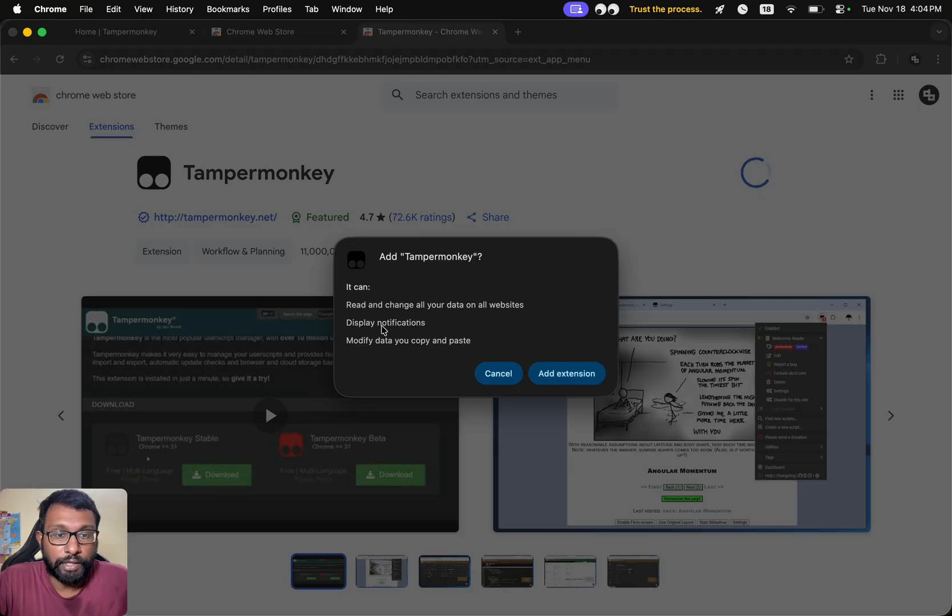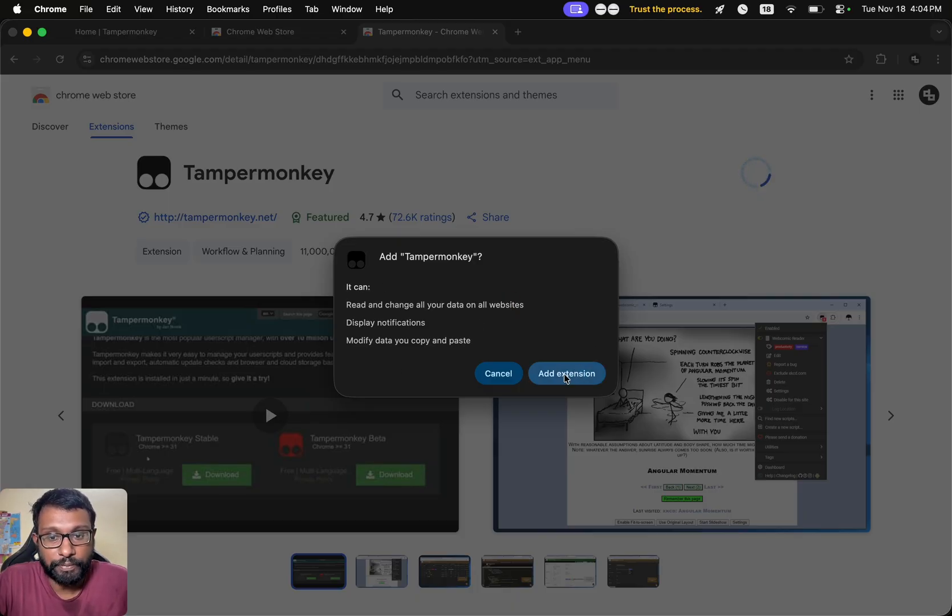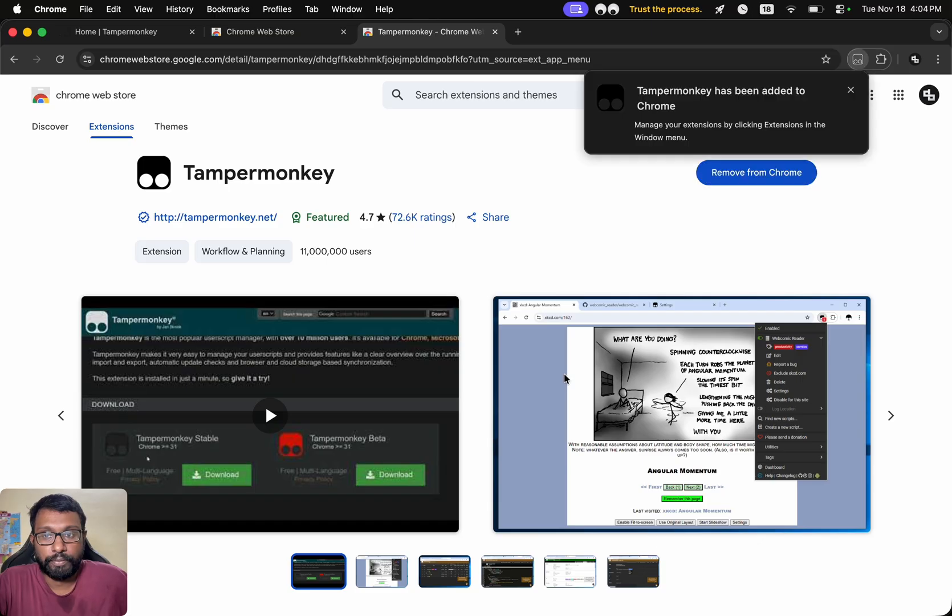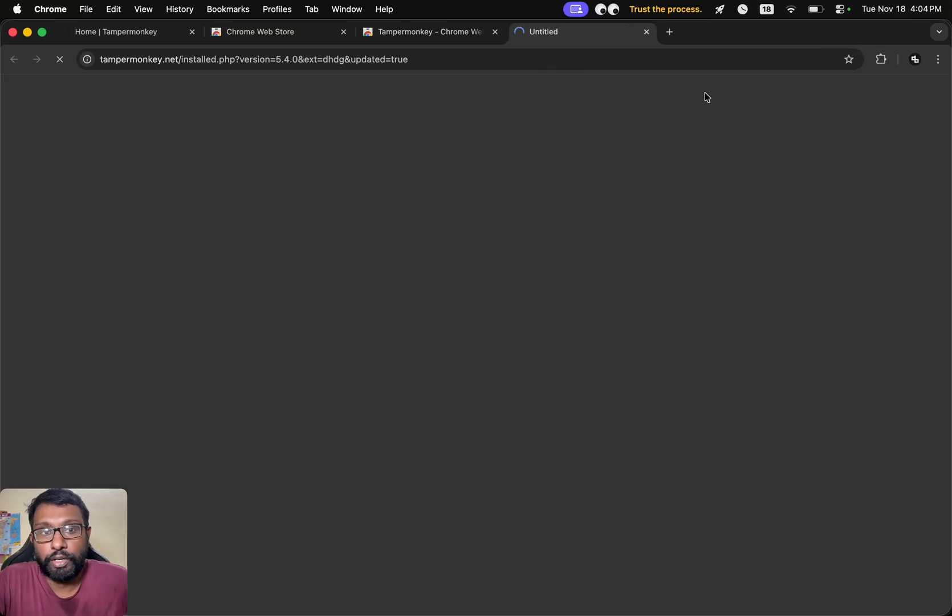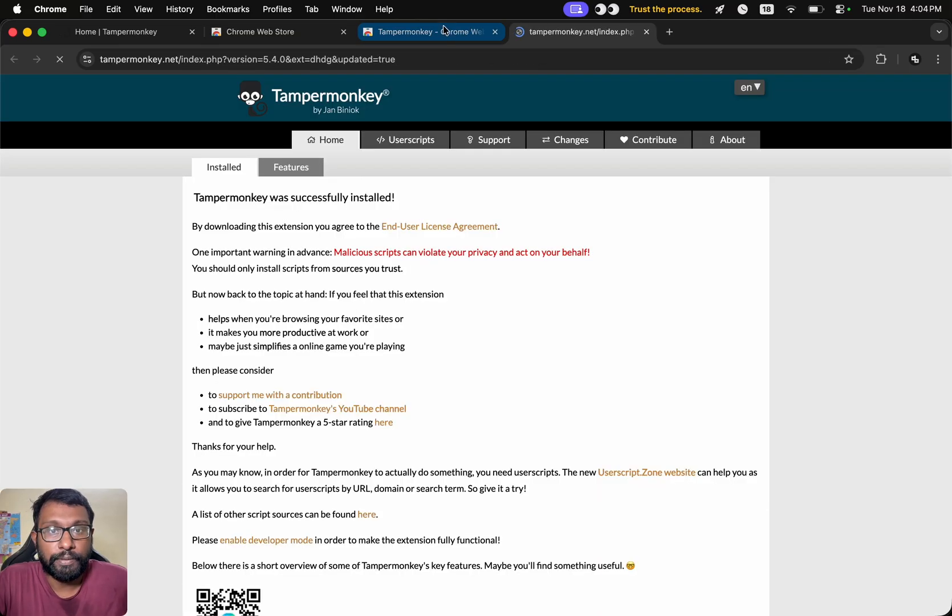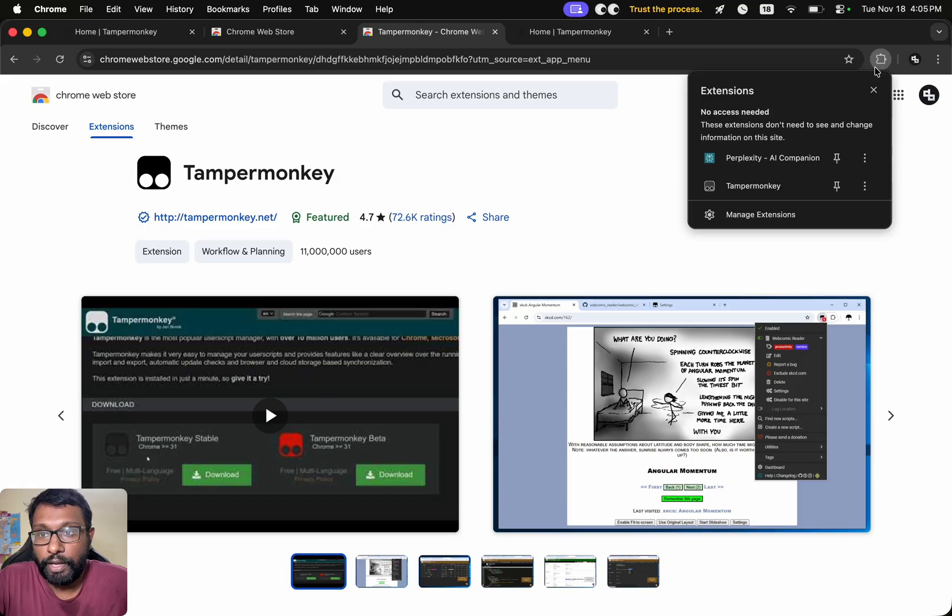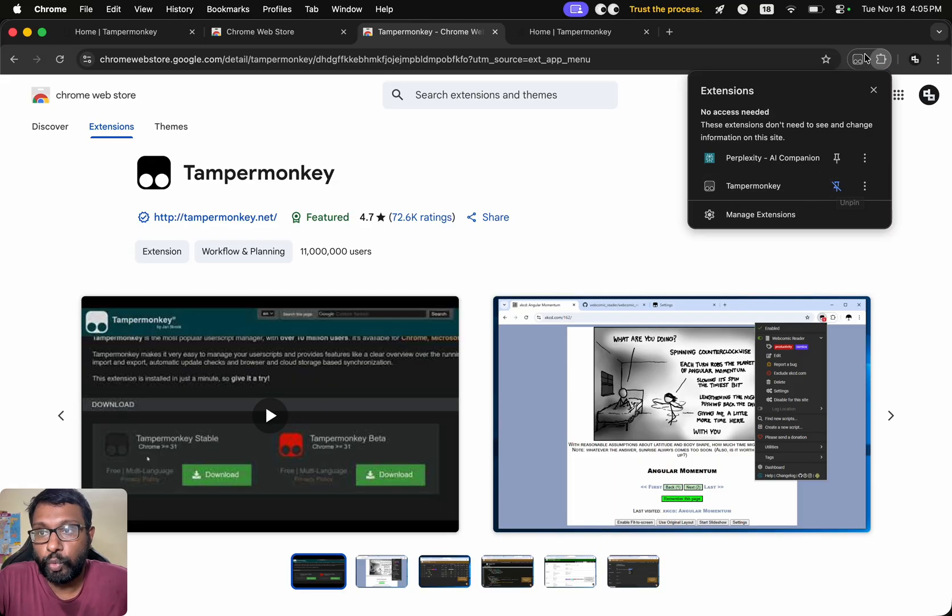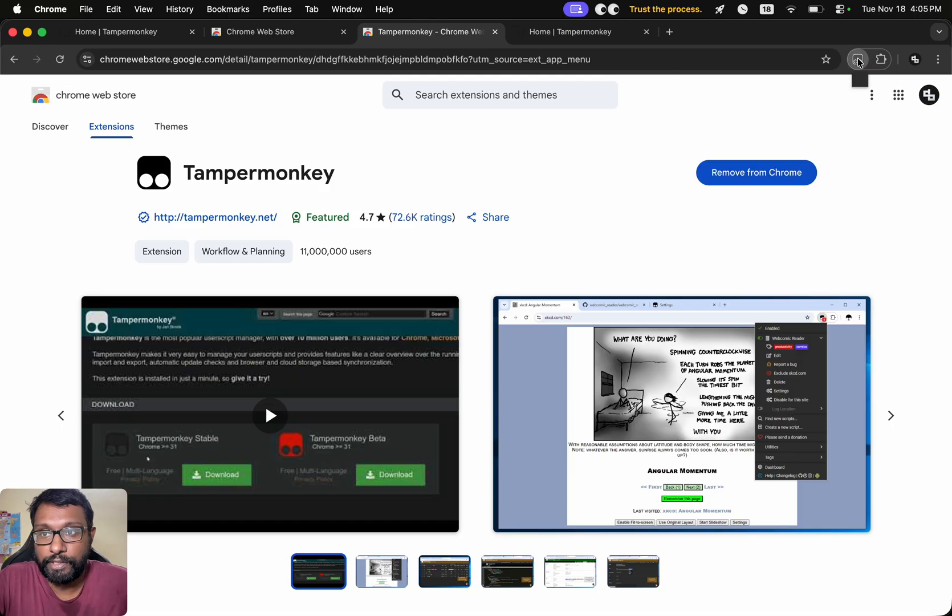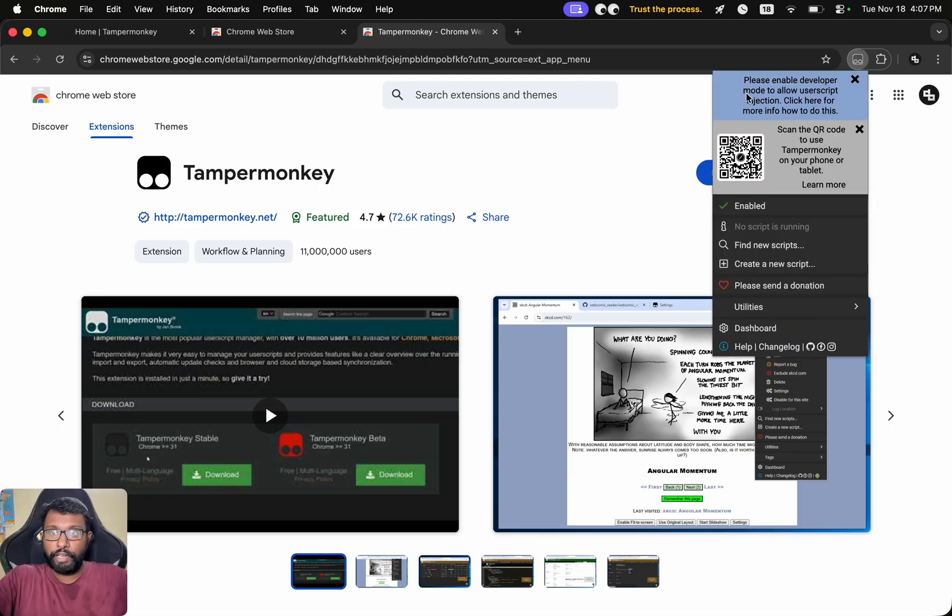We will get this confirmation. Please read all these and then select Add Extension. That's all, now it is added successfully. We can go to this Extensions icon and we will have this TamperMonkey one. We can pin this to the browser bar for quick access.